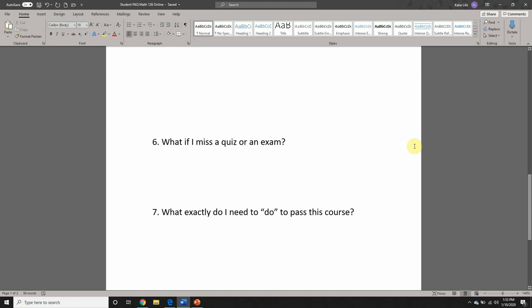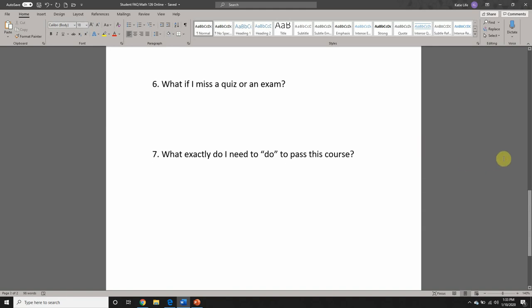Number six: what if I miss a quiz or an exam? You can still complete those things after the due date has passed, but you should be aware that there are some consequences. For the quizzes, you get a maximum of three attempts. But once the due date has passed, MyMathLab will enter zeros for any quizzes that are past due but haven't been opened. So once it punches in a zero, you essentially lose one of the attempts — now you're down to two — but you can still open it and complete it.